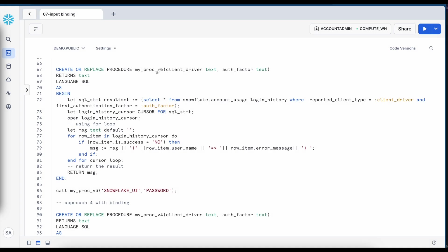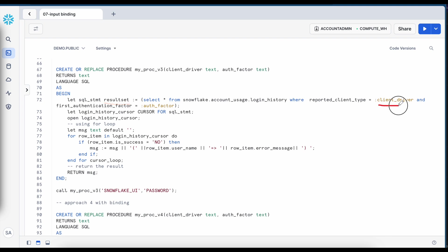So approach 2 also did not help me to achieve the goal. Now let's talk about a third approach and I am creating a stored proc called v underscore v3